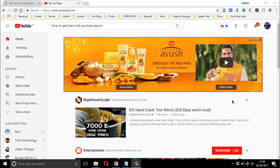YouTube are doing so many new things to make performance better recently. YouTube has changed the layout and honestly I don't like the new layout. So many of you guys agree with me and want to switch back the old classic layout.